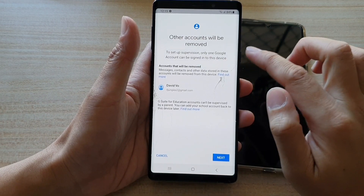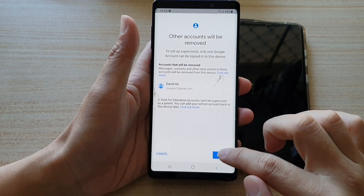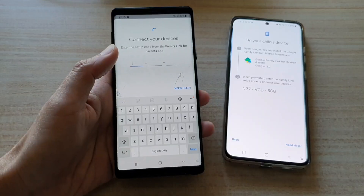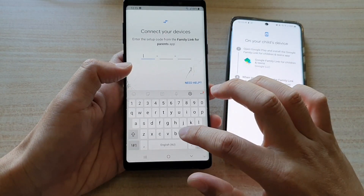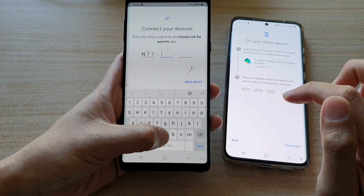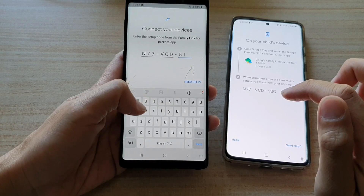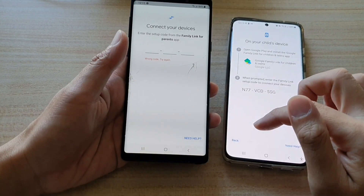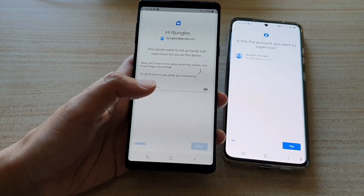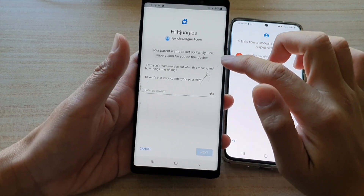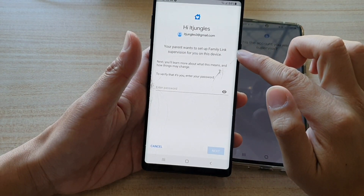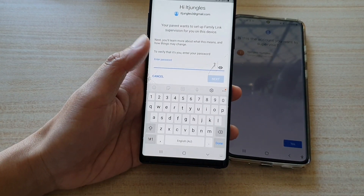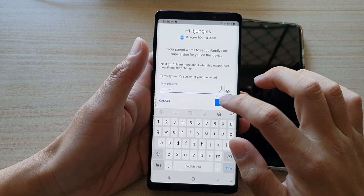It says other accounts will be removed, then tap on next — it's removing the parent's account on this device. This is where you put in the code. The code shown is N77VCD5SG. That was wrong, so I'm going to try it again — I have to put in the correct code. It now says your parents want to set up Family Link supervision for you on this device. To verify, you need to put in the password, then tap on next.